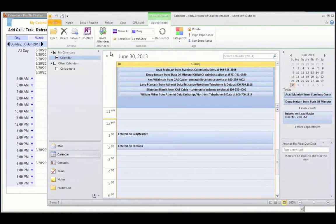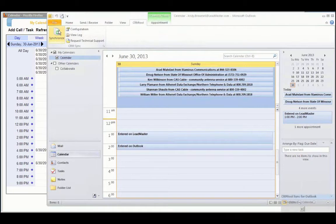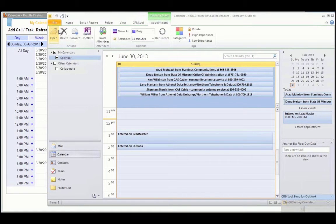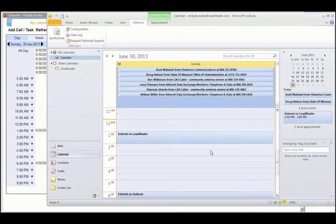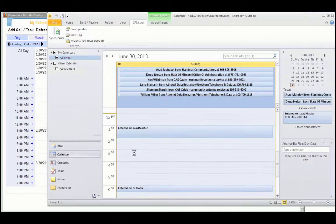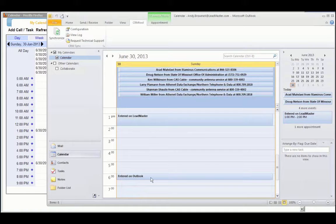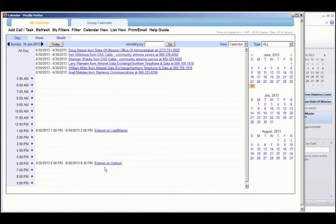We will synchronize again. Once the synchronization is complete, you'll notice that the entered on LeadMaster has been updated to 1 o'clock. The entered on Outlook has been updated to 6 o'clock. And we have the same thing over here in our LeadMaster calendar.